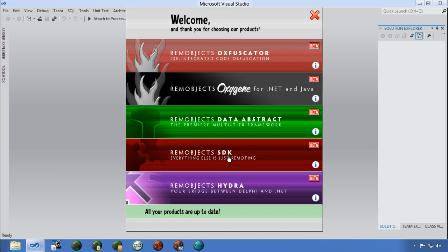I'll talk a little about Hydrolator, which is an amazing tool that lets you take advantage of both Delphi and .NET in the same application. I really think all Delphi developers should have Hydra because it increases the life of your code and the power and potential of what you can do so much. That's also a separate product. I'm going to focus mostly on Oxygen for .NET.